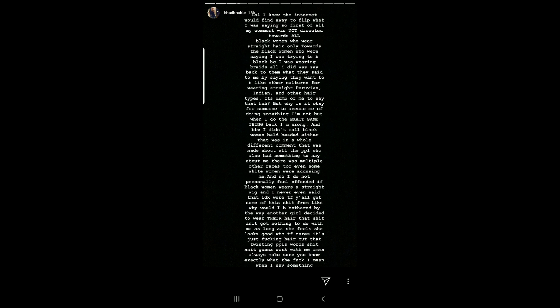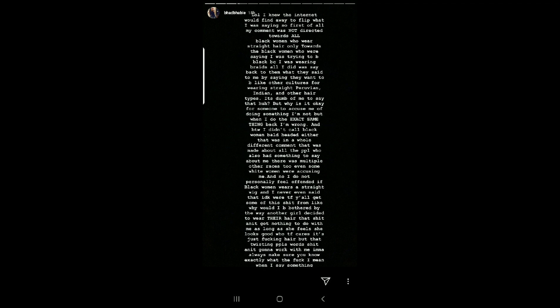And by the way, I didn't call black women bald headed either. That was in a whole different comment. That was made about all the people who also had something to say about me. There was multiple other races too. Even some white women were accusing me. And no, I do not personally feel offended if black women wear the straight wig and never even said that. I don't know where the fuck y'all get some of this shit from. Like, why would I be bothered by the way another girl decided to wear their hair? That shit ain't, she keeps spelling A-N-I-T. Does she really not know how to spell ain't? And that ain't even how you type the word. Like, that's not even grammar, but I digress.